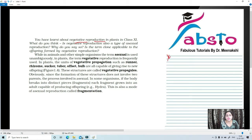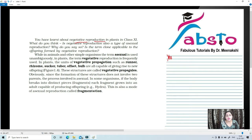Vegetative reproduction is also a type of asexual reproduction. Why? Because in asexual reproduction, it does not involve gamete formation, and vegetative reproduction also does not involve any type of gamete formation. That is why vegetative reproduction is a type of asexual reproduction.